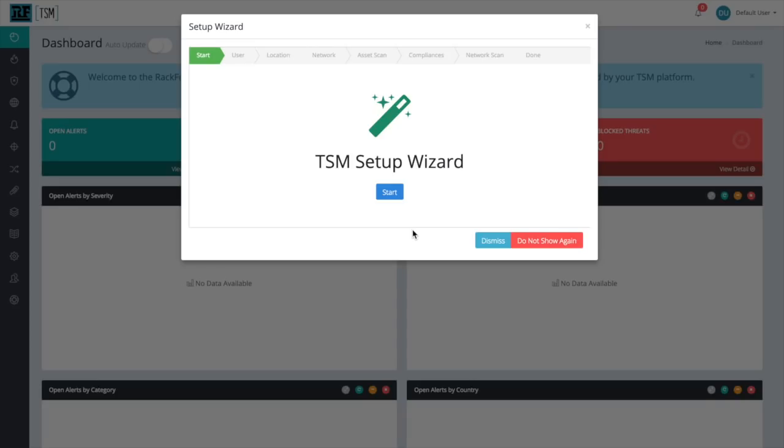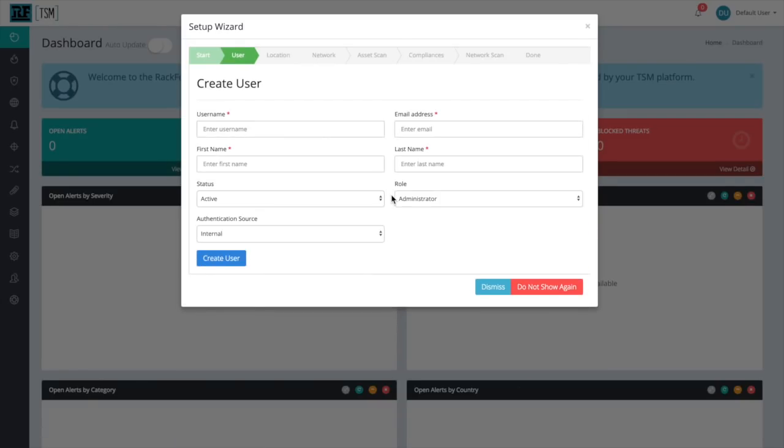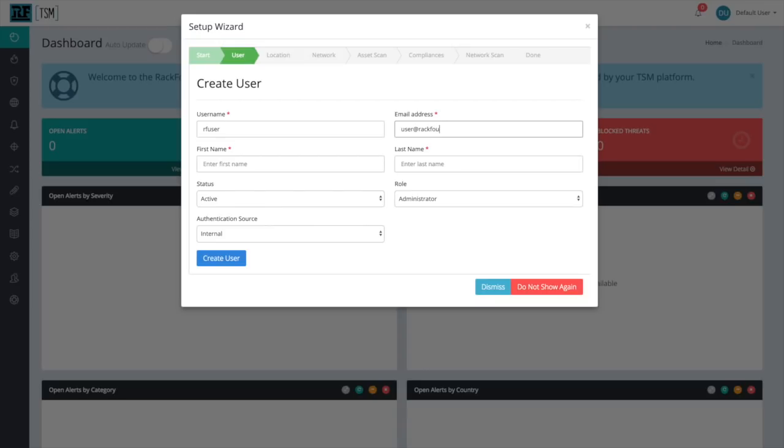Now, the first step in completing the Setup Wizard is going to be to create a user. And in this case, we're just going to fill out this form and create a new username, which is going to be RFUser, and now we're going to enter our email address, which is going to be user@rackfoundry.com.